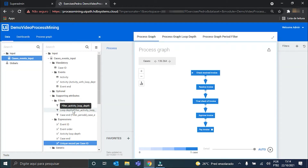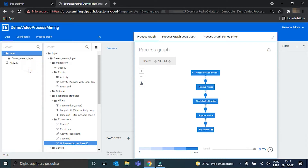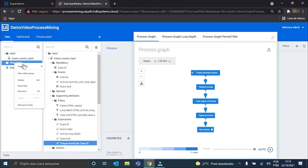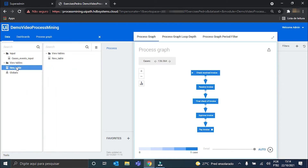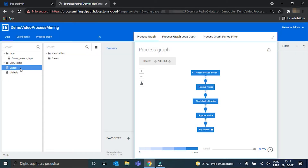My expression is created and with it I can finally create my join table, with the name 'cases'. Now I have to edit its expression so that the correct values will appear here, using the expression I just created.